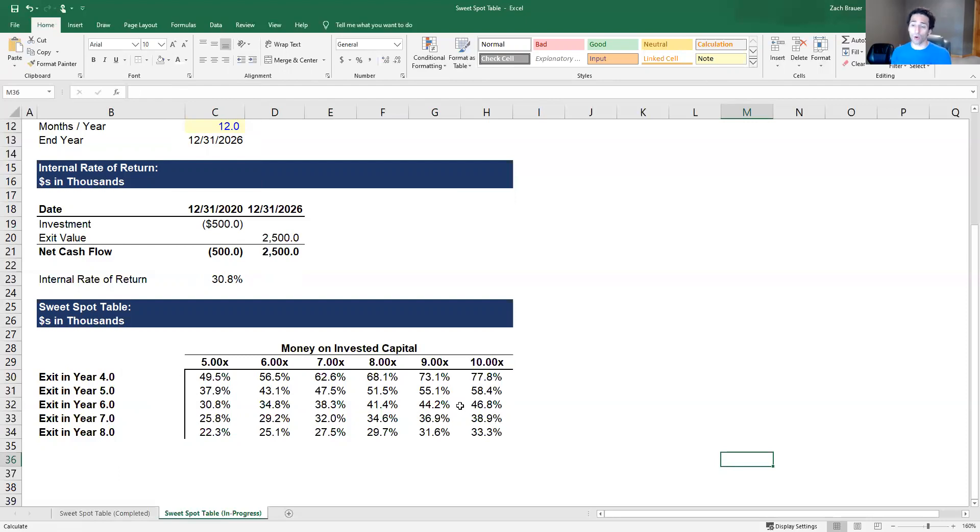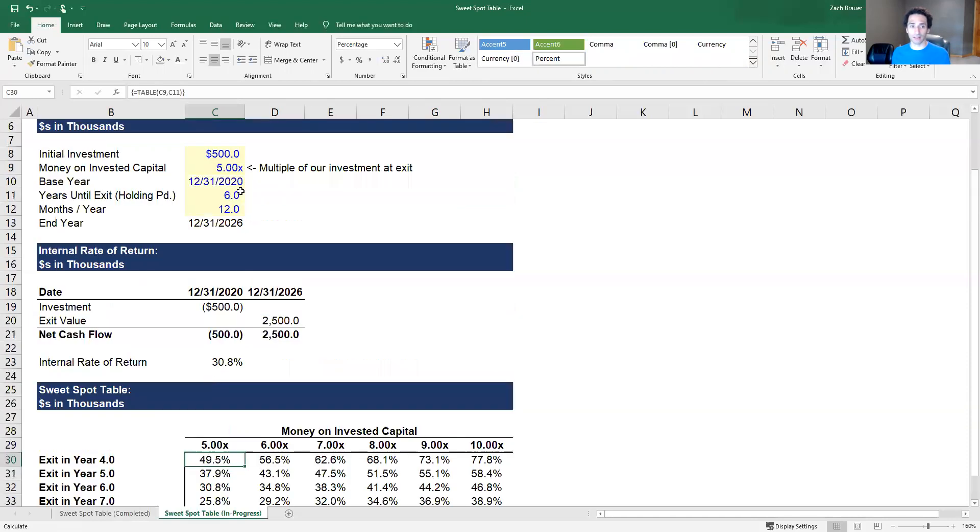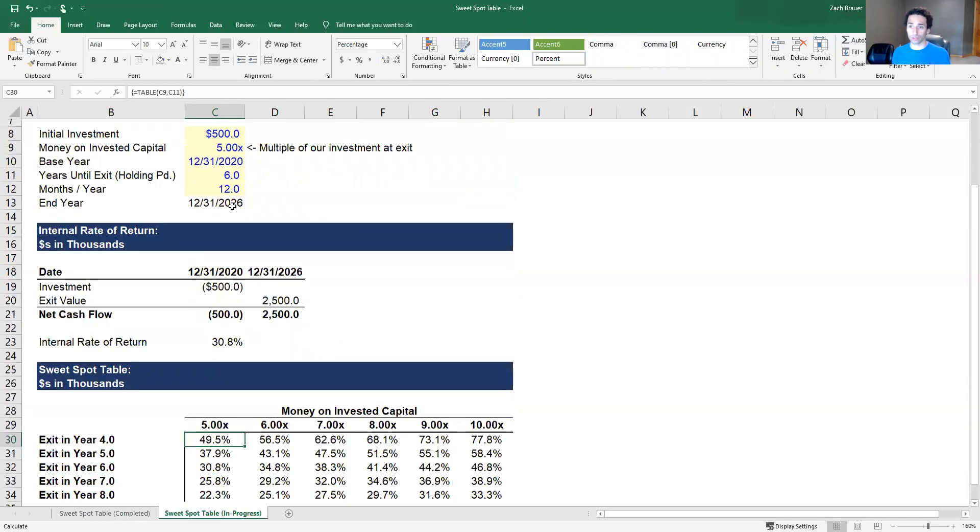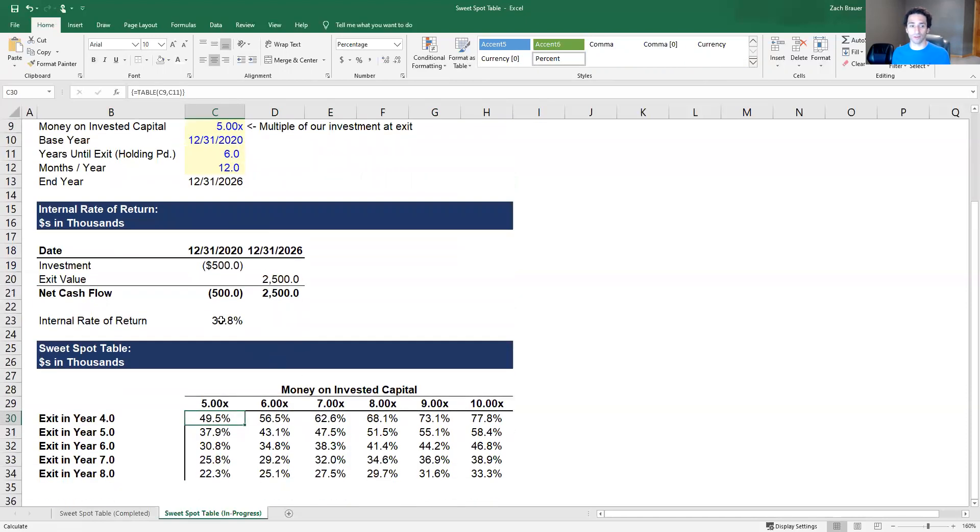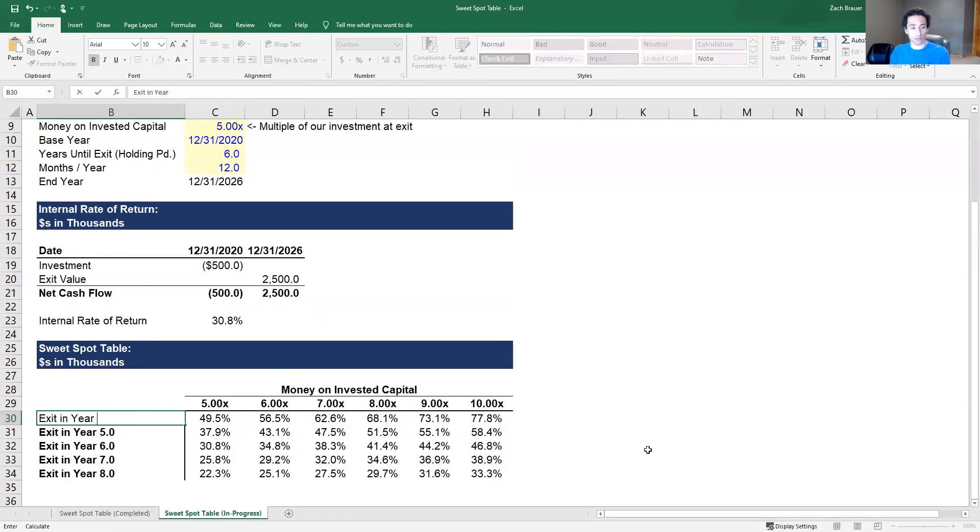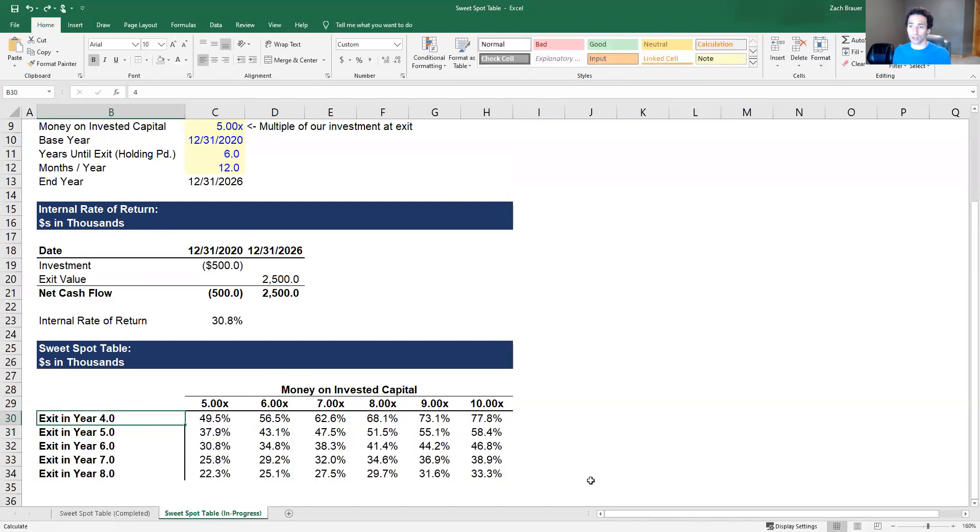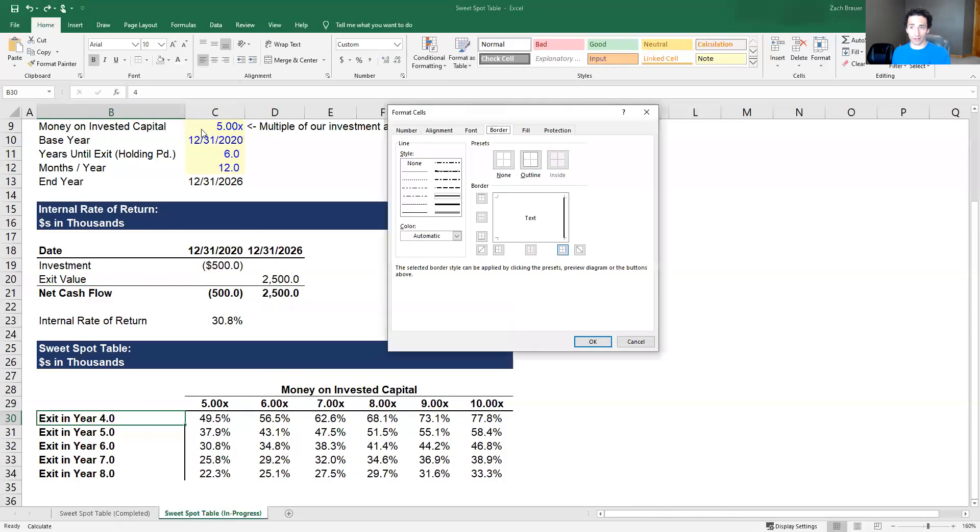One note that I didn't get the chance to make in the previous video but wanted to call out here is why do we need to go through custom formatting to show exit in year four? Why couldn't we just type exit in year four? What this table is doing is it's identifying the two numbers that we're using to drive our output that we're sensitizing, and then from there it's plugging in different numbers and calculating an output. If we were to just type exit in year four it wouldn't show up as a number, it would show up as text. As a result the table breaks. So what we want to do is show it as a number which we've then formatted.